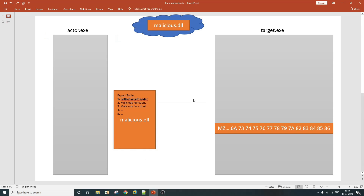The reflective self-loader function is actually a position-independent function. Just like shellcode, you can place the code of this particular function anywhere in memory and the code will execute seamlessly. It doesn't rely on any other DLL or any external libraries to execute. The first thing the actor process is going to do is download the malicious.dll file from the internet and load it into memory.